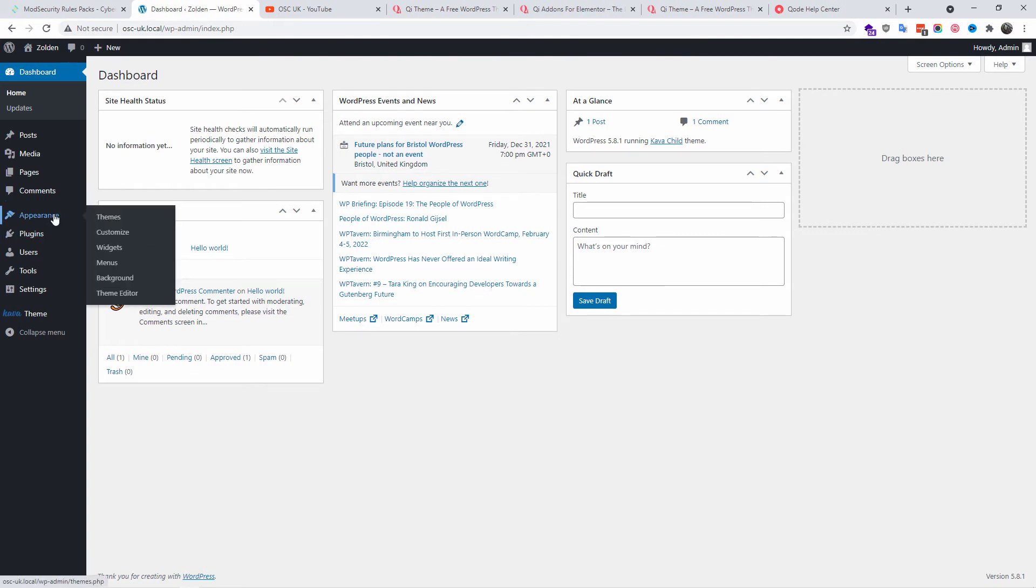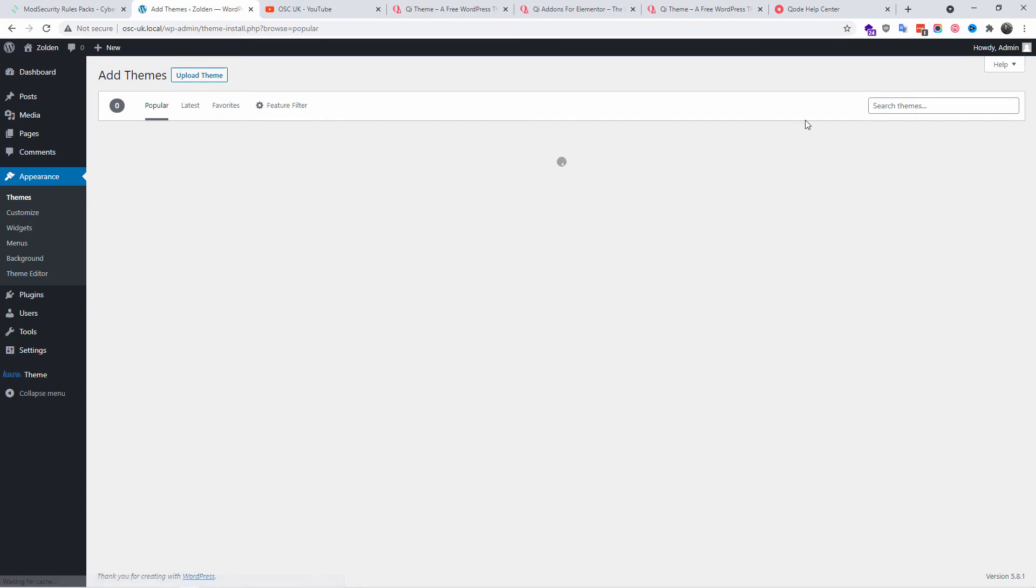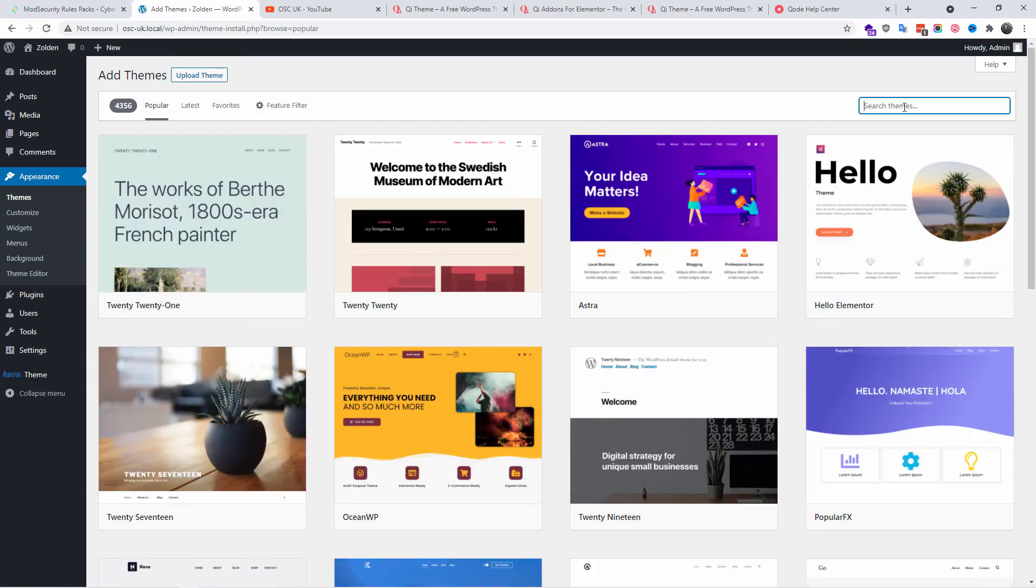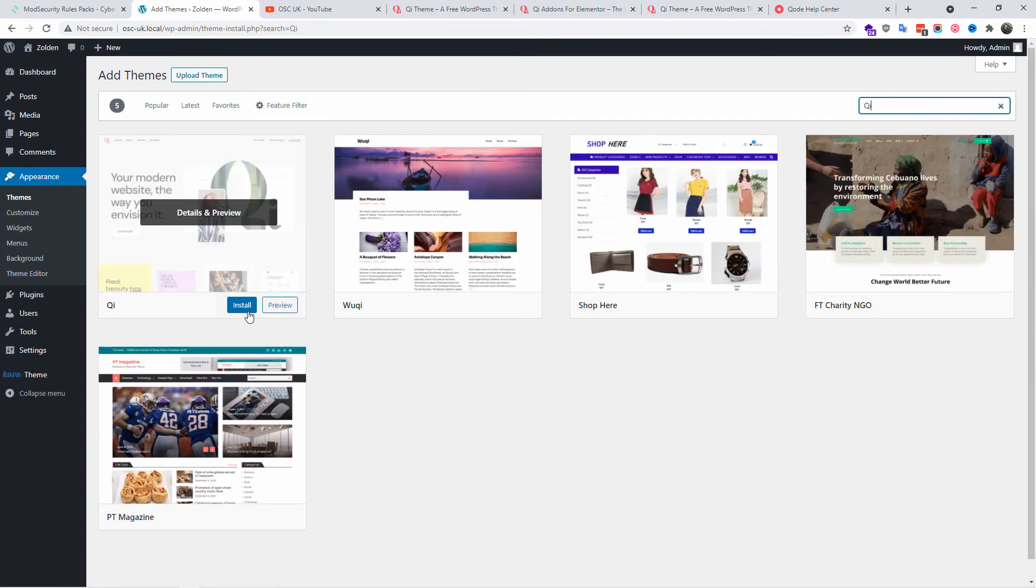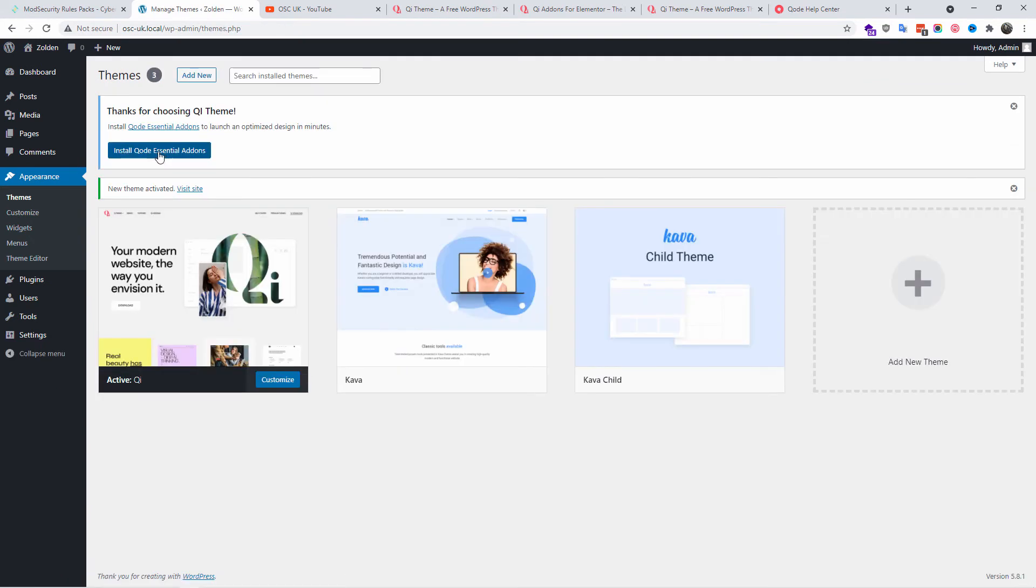Now without any delay, let's go to my WordPress installation. I'm going to go to Appearance, Themes, Add New, and I'm going to search for Qi. Here we go, I'm going to press Install and Activate.